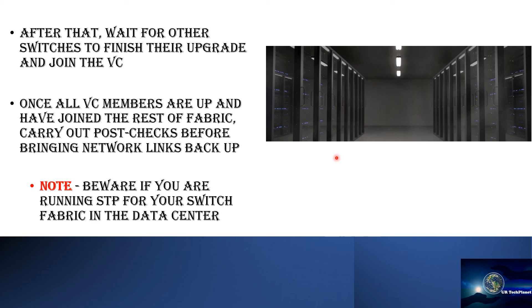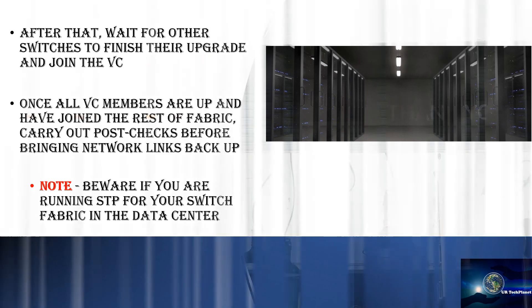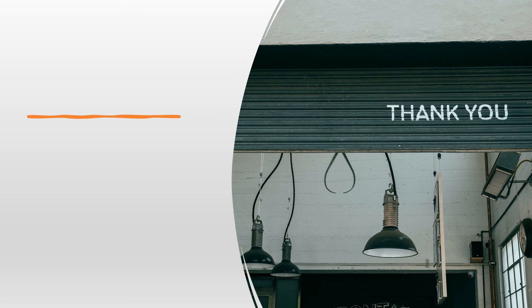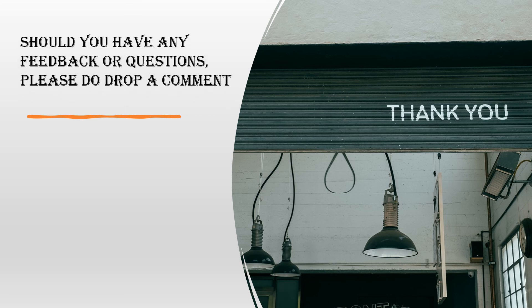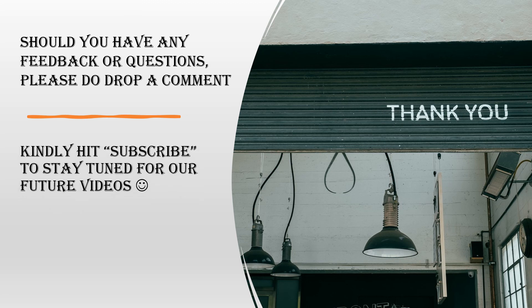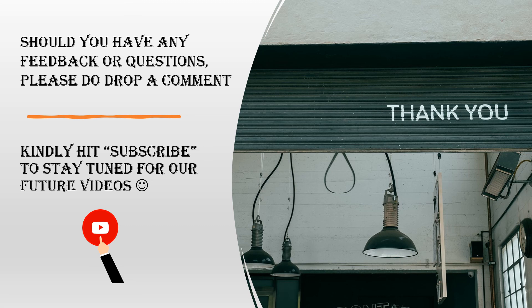So that brings us to the end of this guide. Should you have any questions or feedback please do drop a comment below as we would love to hear from you. And kindly hit subscribe to stay tuned for our future videos as well. I hope this has been informative for you and I would like to thank you for viewing.